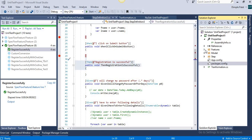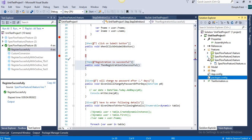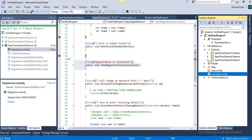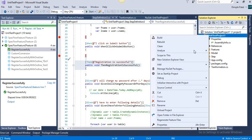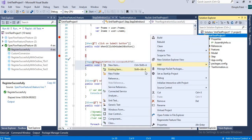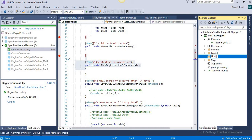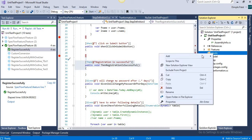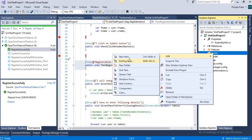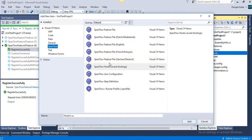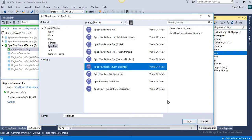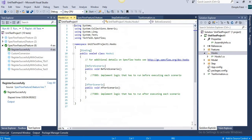Currently we have three features, so if I implement the logic for BeforeFeature hooks, it will execute three times. To create a hook, first we will add a separate folder to make the logic more readable and maintainable. Then you can add an item, go to SpecFlow, and you can see the hook bindings are already there — you don't need to create anything from scratch.